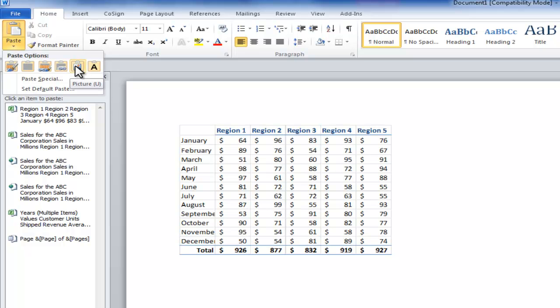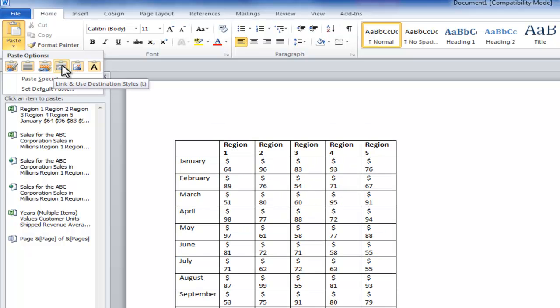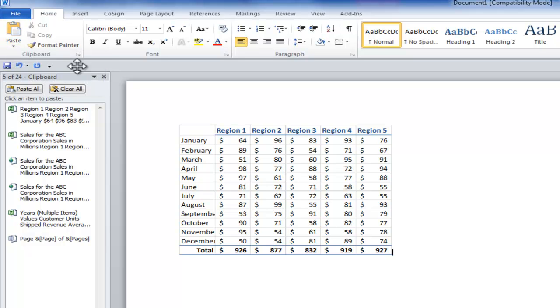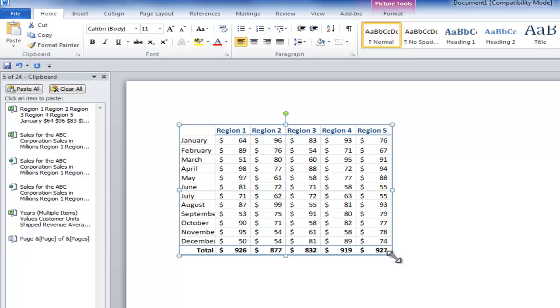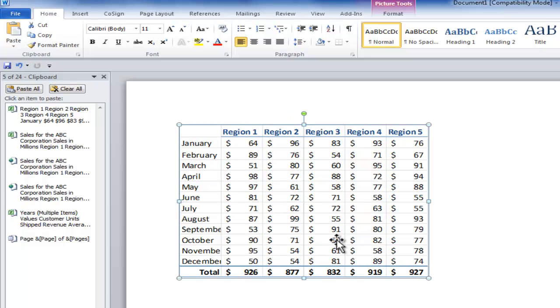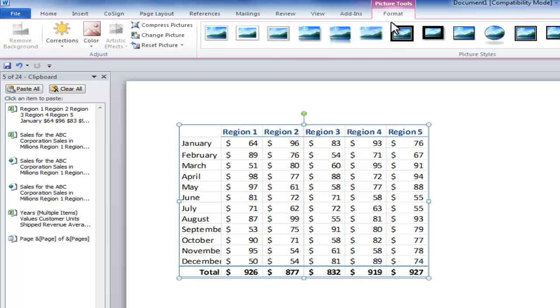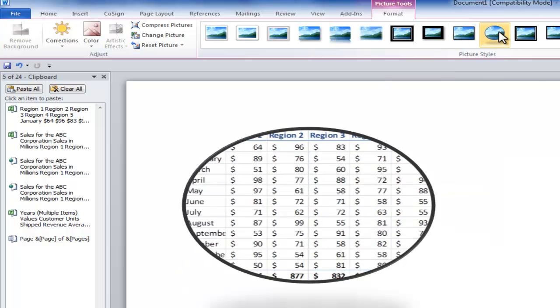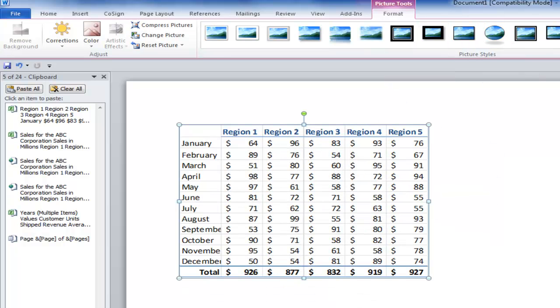And I can also take advantage of the same gallery options over here. So, in this case, I want to paste it as a picture. So now, when I click Paste as a Picture, over here in Word, I have the picture, which I can redraw, or which I can format in whatever fashion that pleases me.